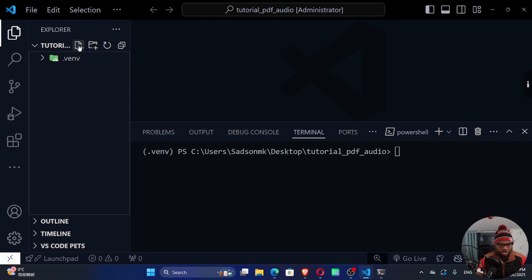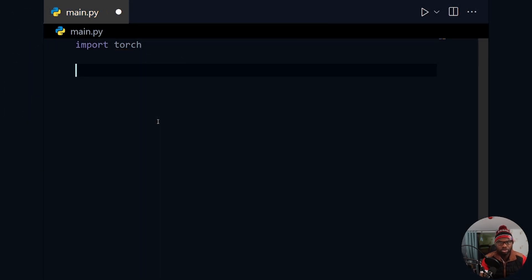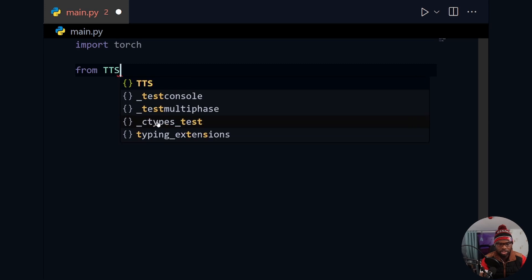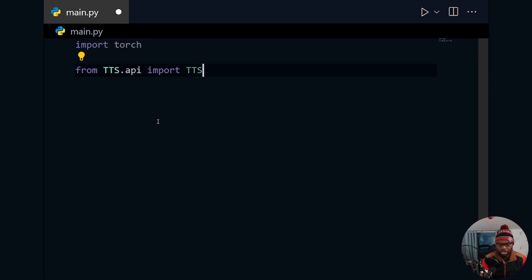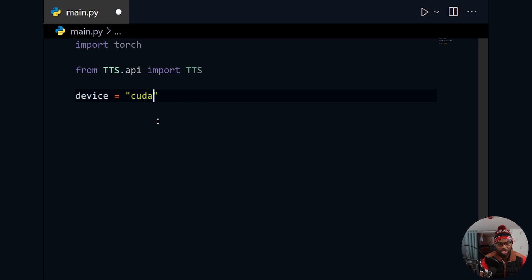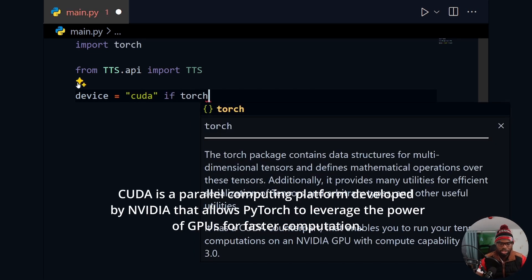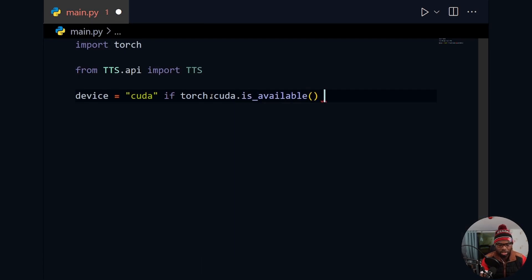Inside the main project folder, I'm going to create a file named main.py. We need to import torch, and after that import TTS from TTS.api. Then we create a device variable to determine whether we'll use GPU or CPU: device = 'cuda' if torch.cuda.is_available() else 'cpu'.